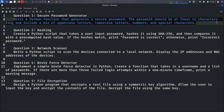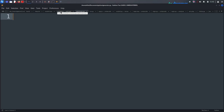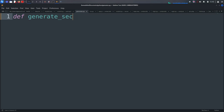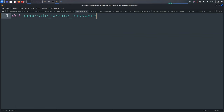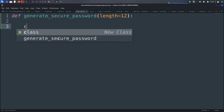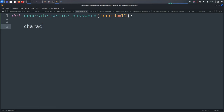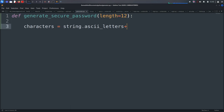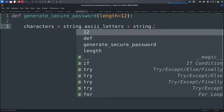The password should include a mix of uppercase letters, lowercase letters, numbers, and special characters. Let's create a function called `def generate_secure_password` with a default length of 12. We define `characters` using `string` — including `string.ascii_letters` and `string.digits`.